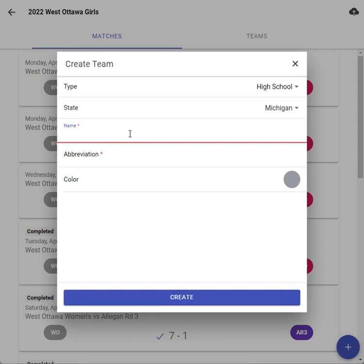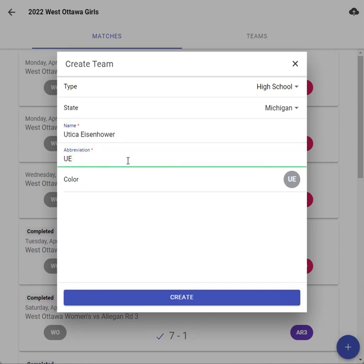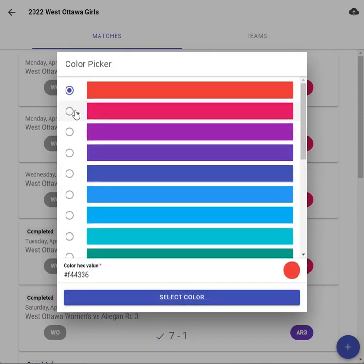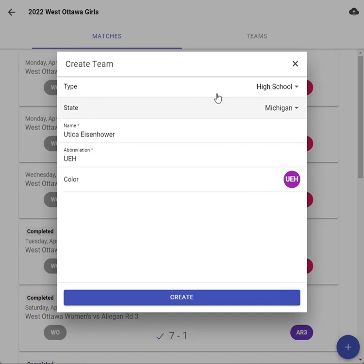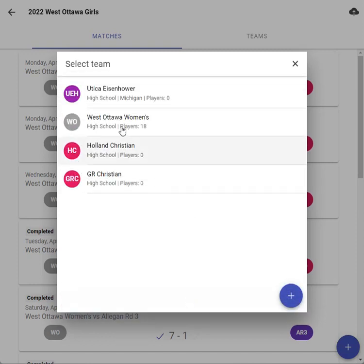I believe the school you were talking about was Utica Eisenhower, so I'm just going to put Utica and then Eisenhower. For the abbreviation, that's just three letters, so I'll put UEI. For the color, I use red for all your normal schools, and I was using purple for quads, so I'll just leave it purple and hit set color.